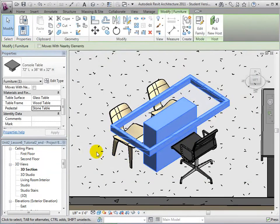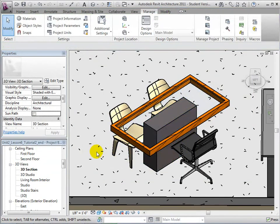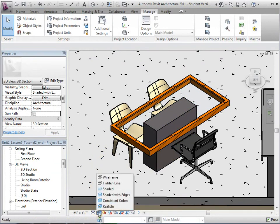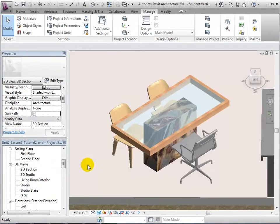To see a more accurate representation of our table, we can change the visual style to realistic.